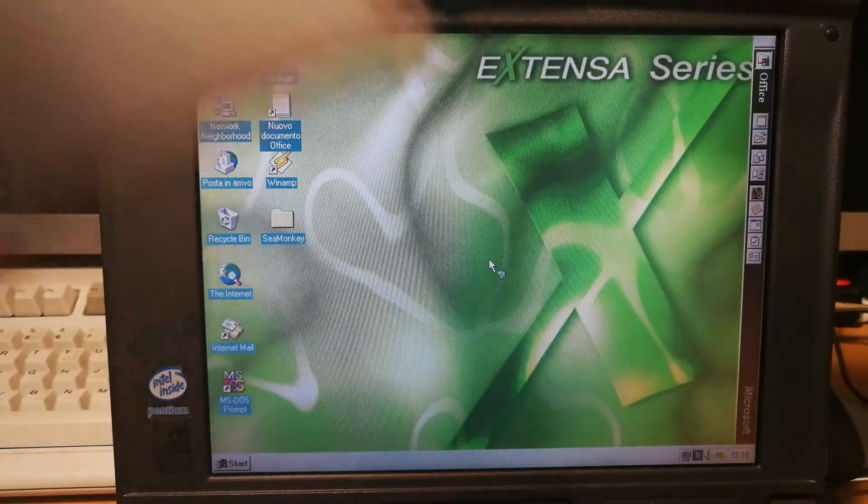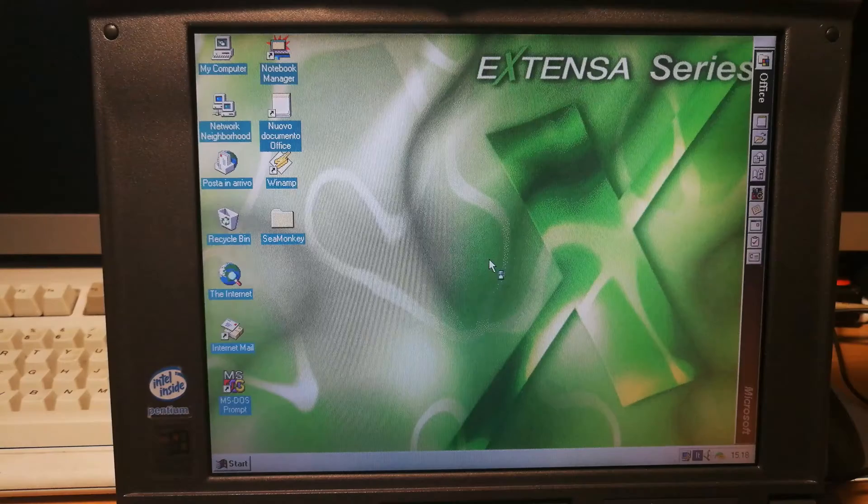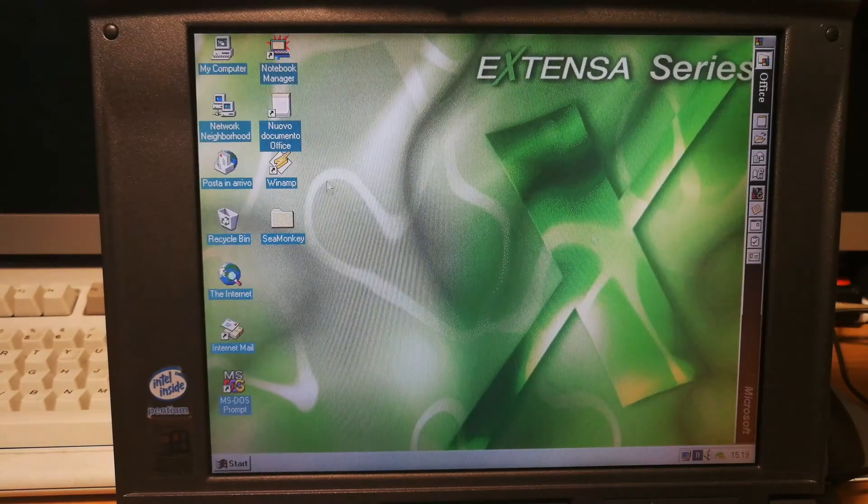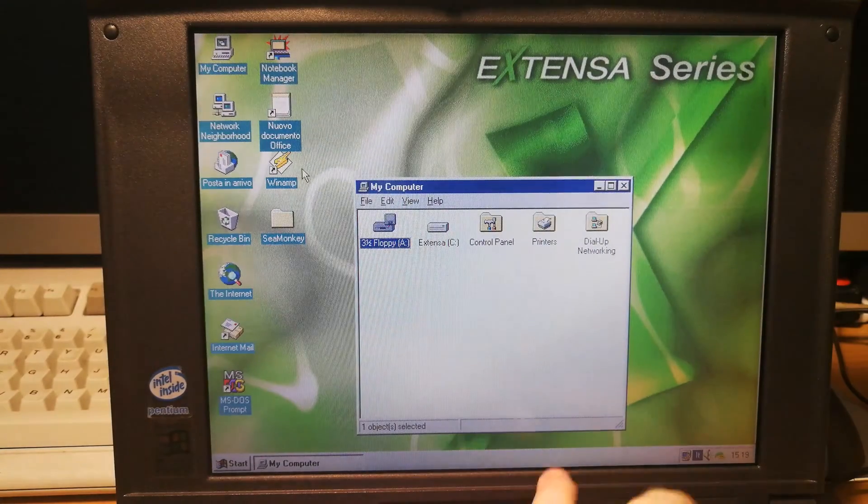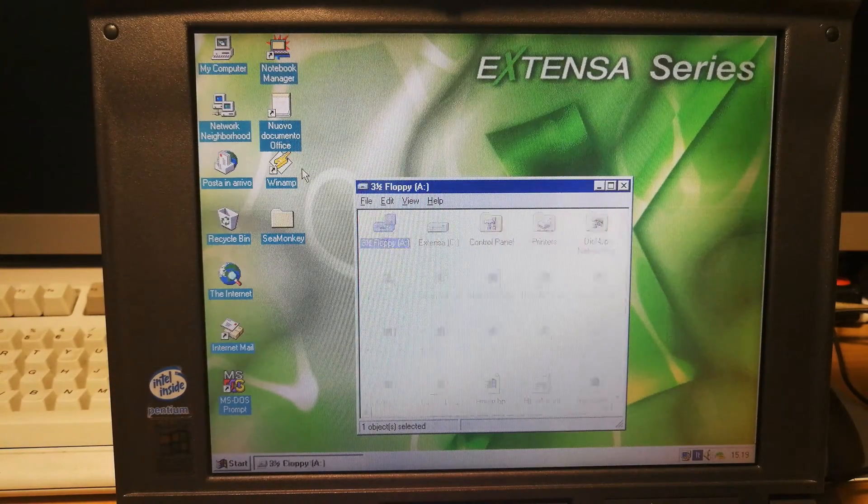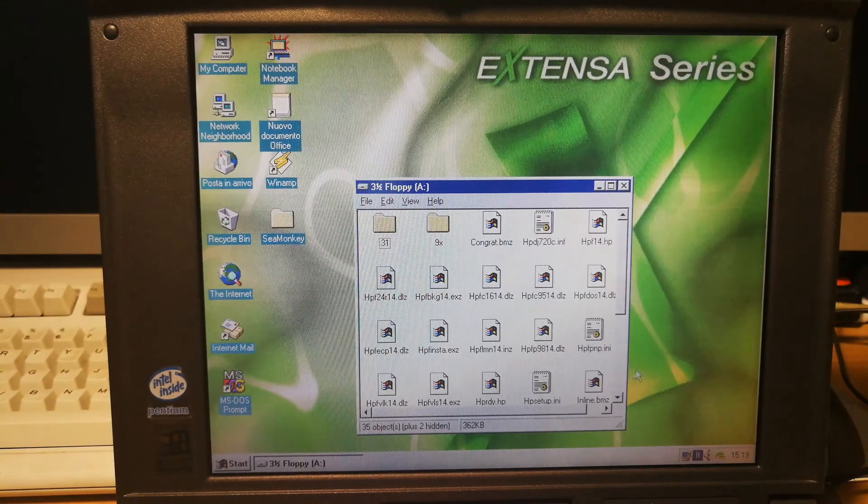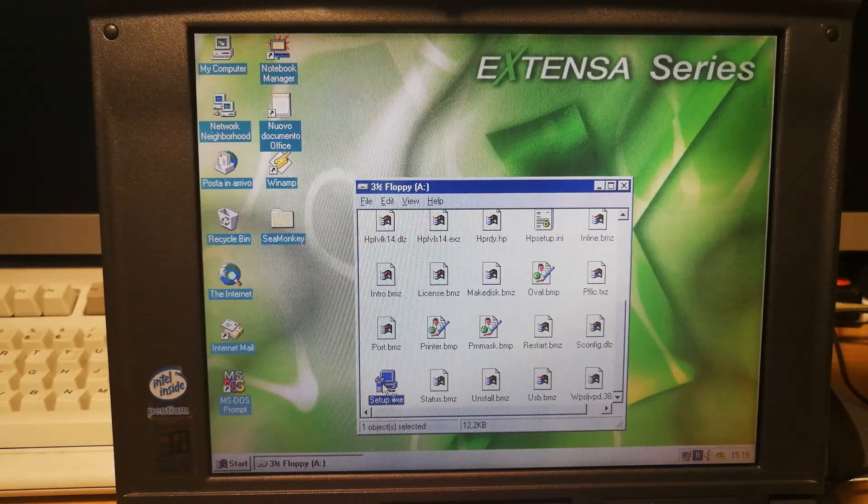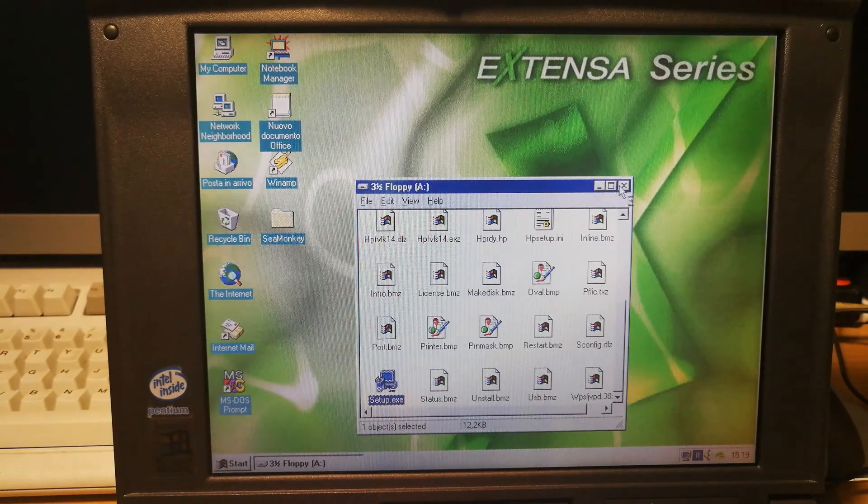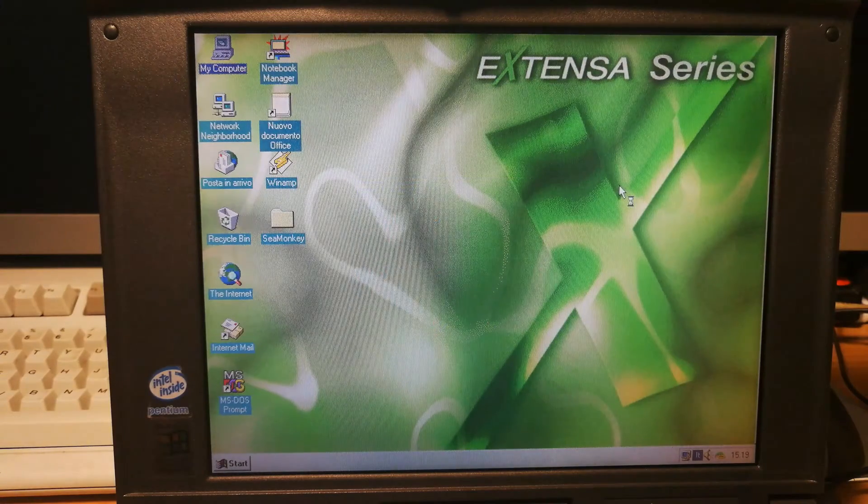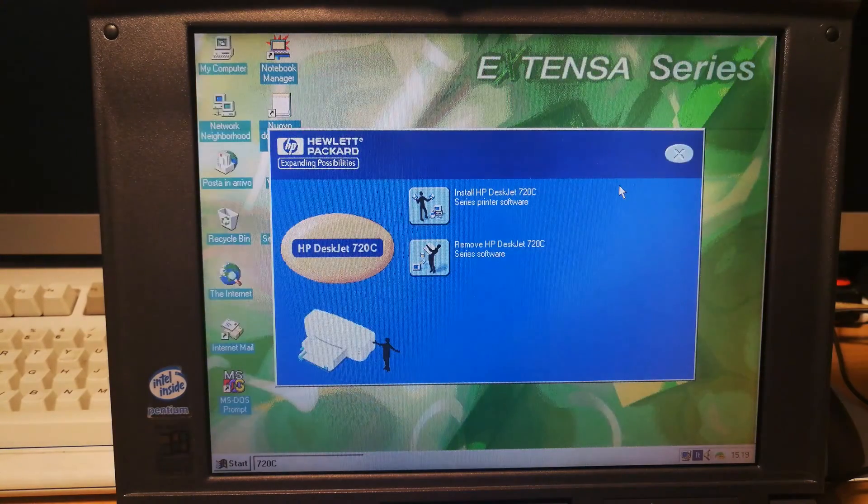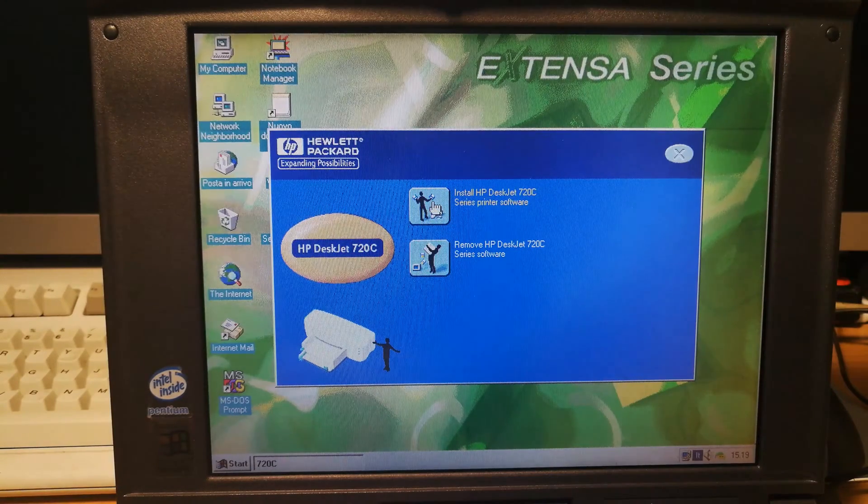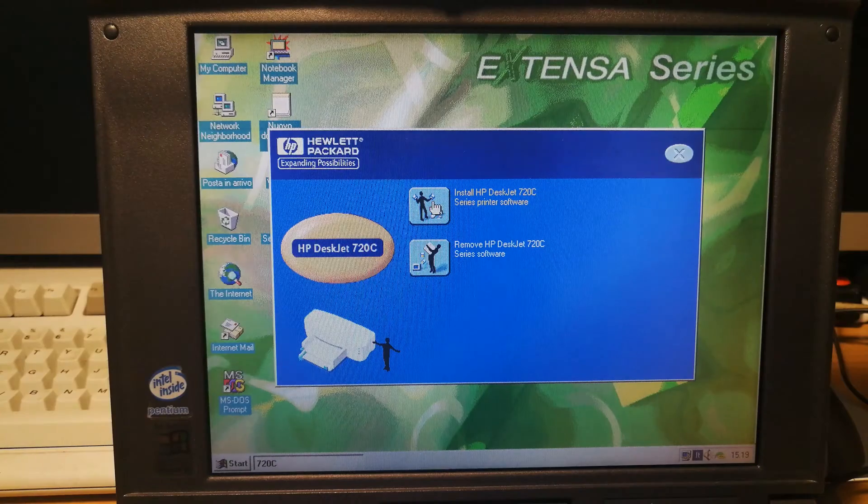Okay so now I got the floppy disks with hopefully the correct language software. So let's get to my computer and the floppy drive. And let's get the setup.exe opens. So this should be in English. Hopefully. Okay so install HP DeskJet 720C series printer software.